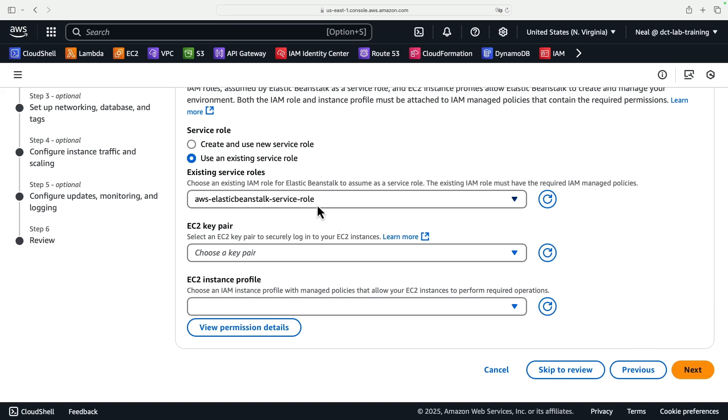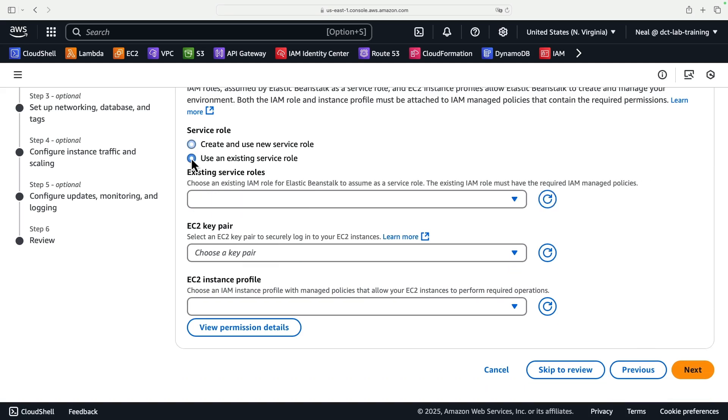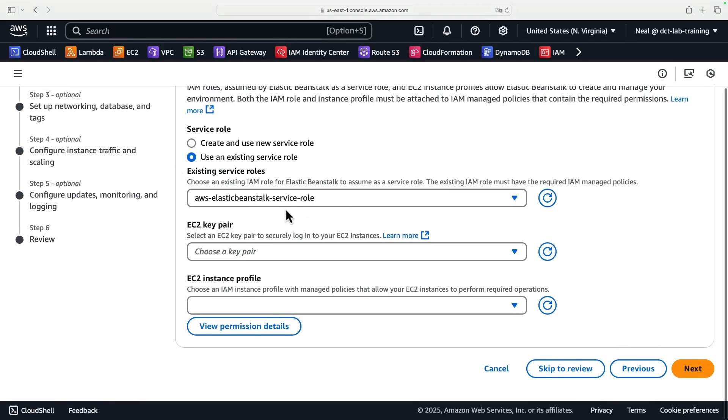One is that we need to select a service role. If you have used Elastic Beanstalk before, then you can use an existing service role and you'll see this name. If you have not used it before in this account, and no one else has in this account, then you can create a new service role by just selecting this option, and you can leave the name exactly as it is. Now I have run Elastic Beanstalk applications before, so I'm going to use an existing service role.